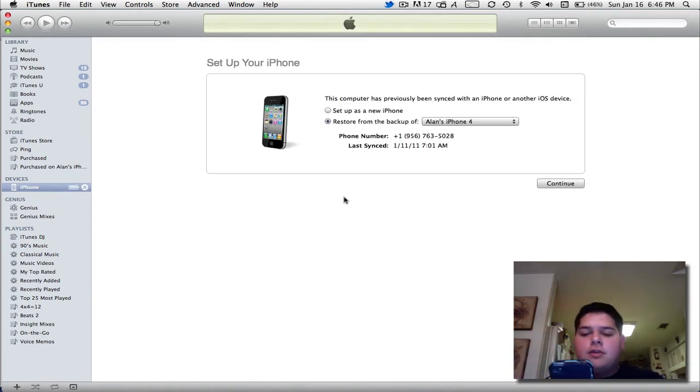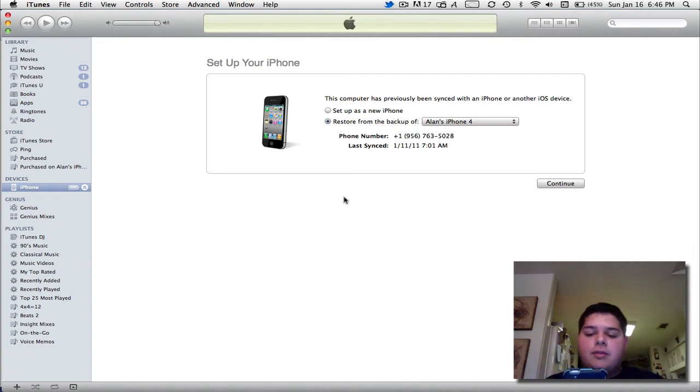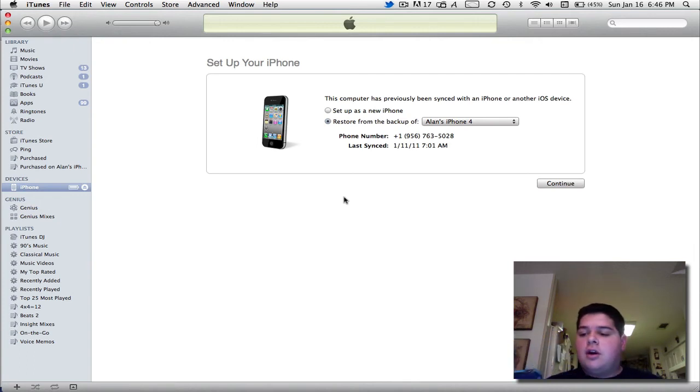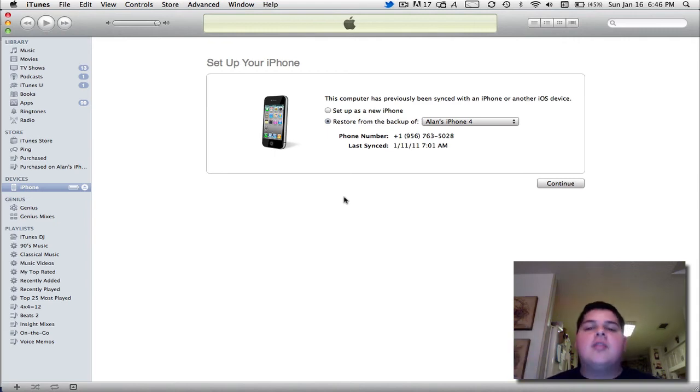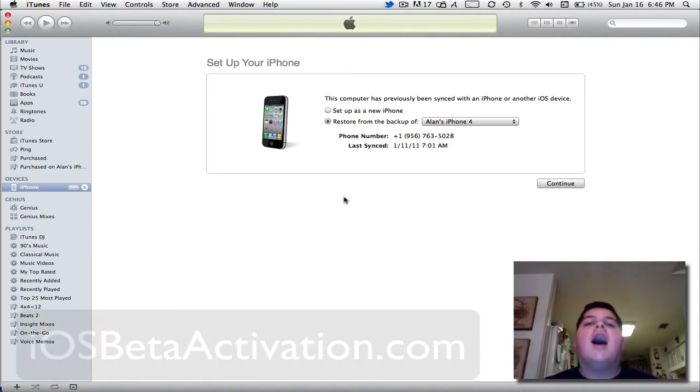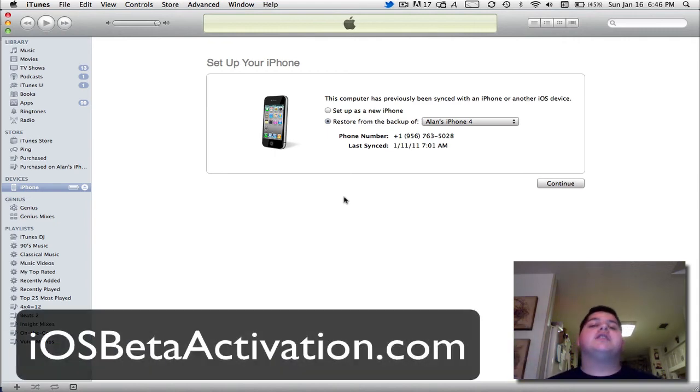And there you go. iOS 4.3 activated on your device before anyone else. It's simple and easy. iOSBitActivation.com, only $7.